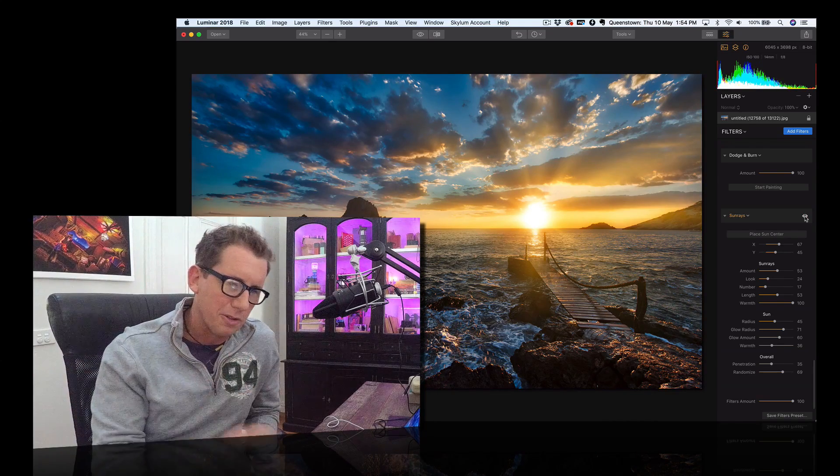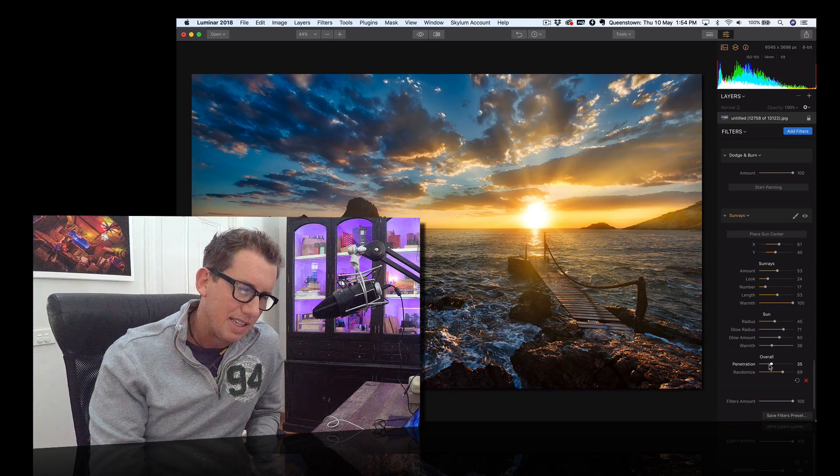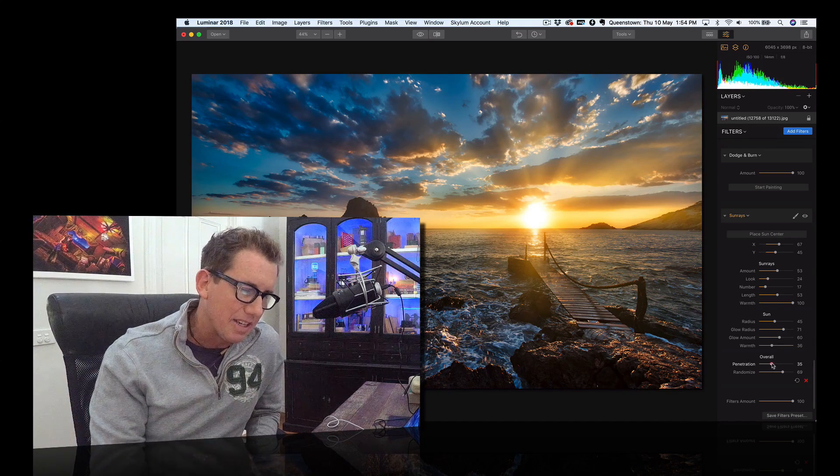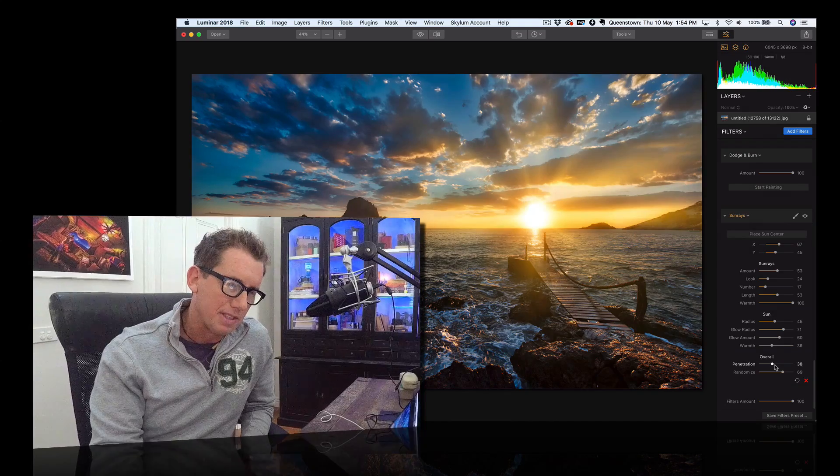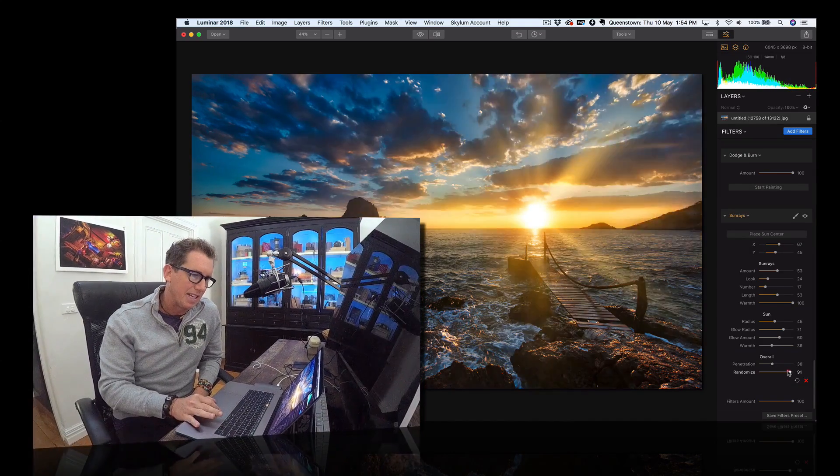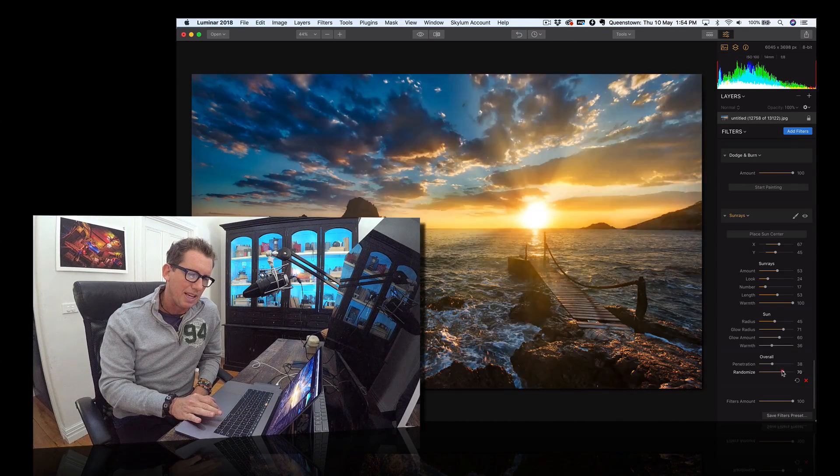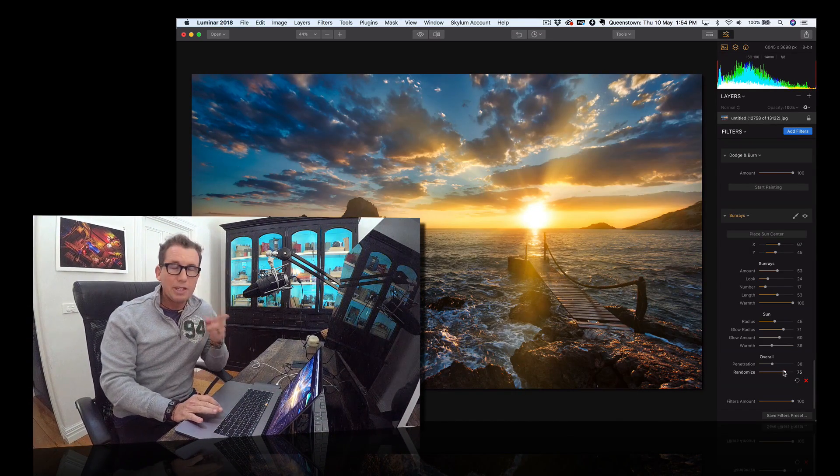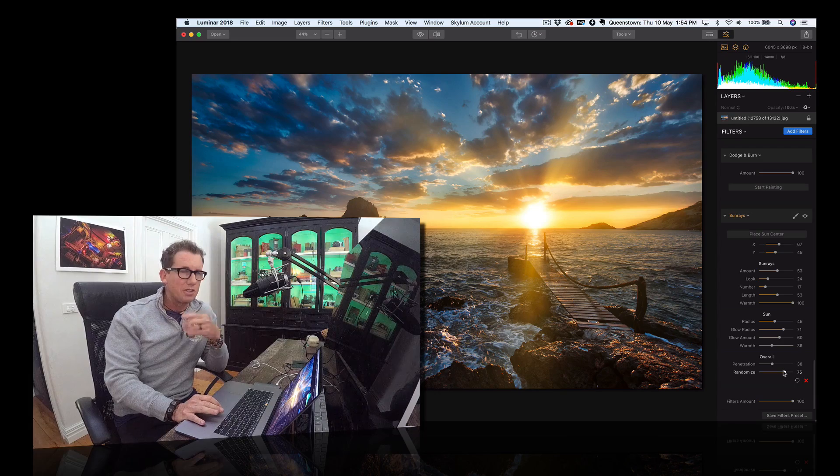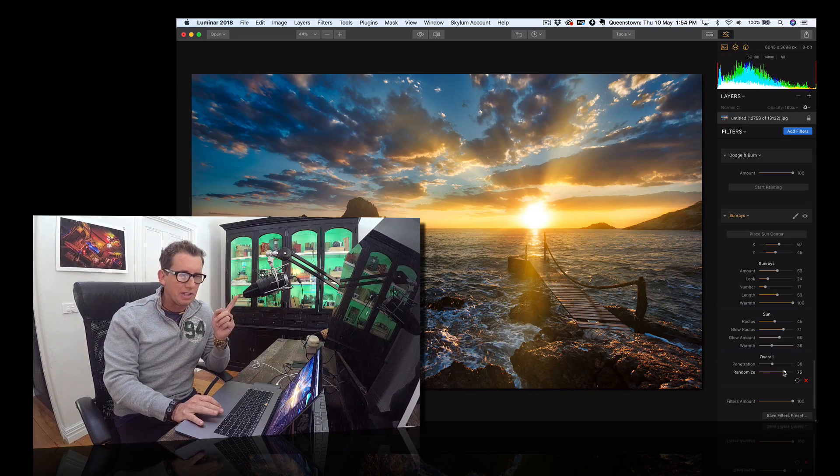Look at these beautiful sun rays. I think you can even randomize them. Slide it around and get the sun rays going every which way. How do I do this? I'll just show you very quickly.